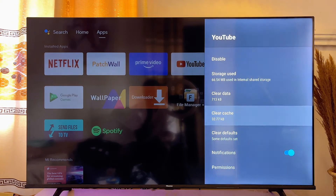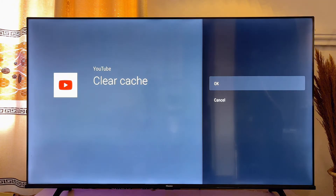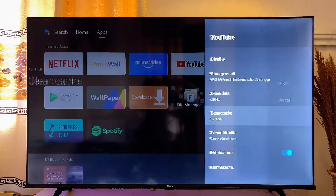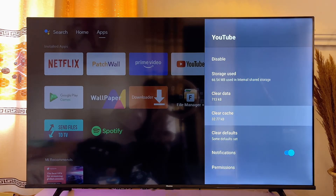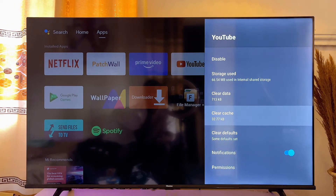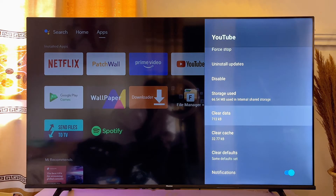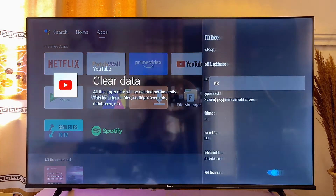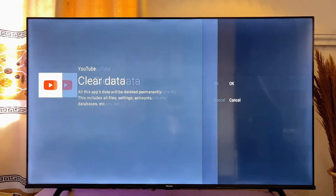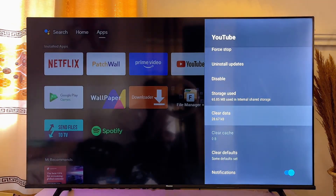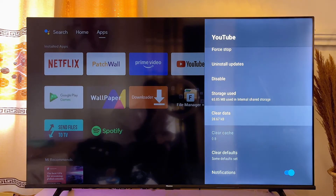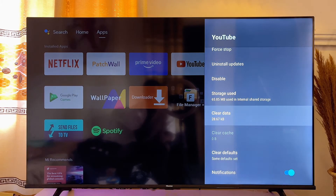Scroll down until you get to Clear Cache and then go ahead and click on Clear Cache, then click OK, and the cache of my YouTube app will automatically be cleared. If I also want to clear all of the data stored on the YouTube app on my Android TV, I can go ahead and click on Clear Data, click OK, and all the data stored on my YouTube app will also be cleared.